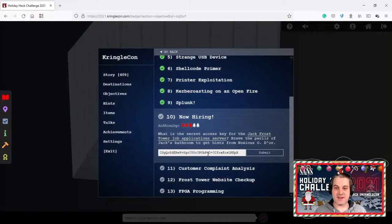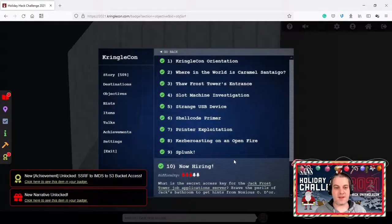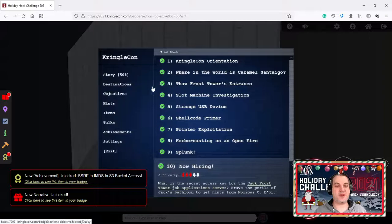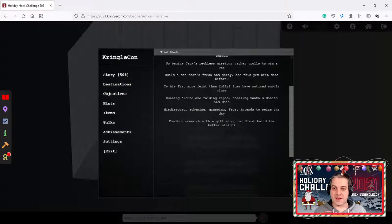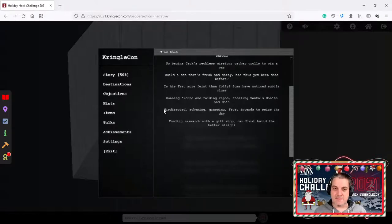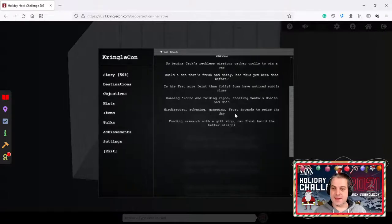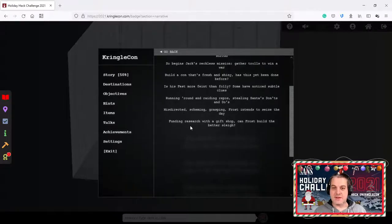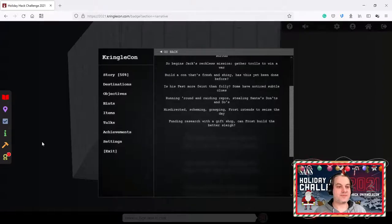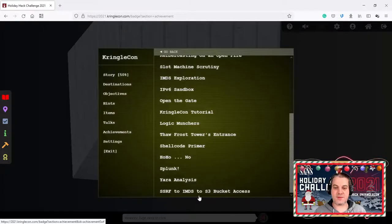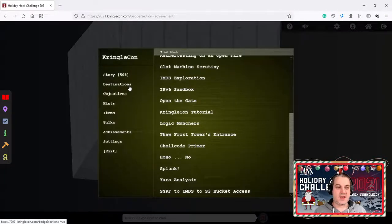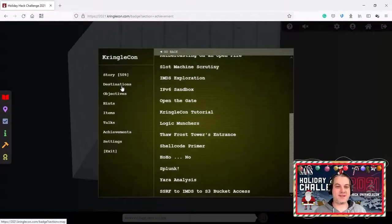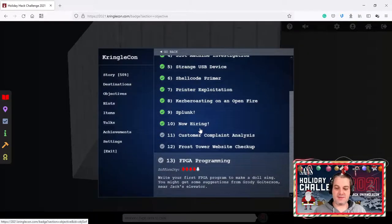Let's check out the next two lines here. Misdirected scheming gasping frost intends to seize the day. Farming research with a gift shop, can Frost build the better slate. We also have our achievement here. Server side request forgery to IMDS to S3 bucket access. I think we haven't got the last part but still this was a fun little objective.